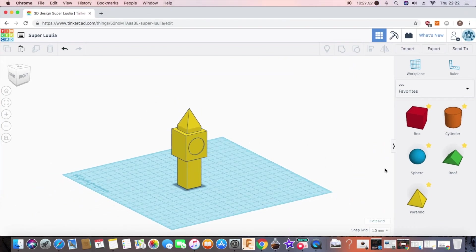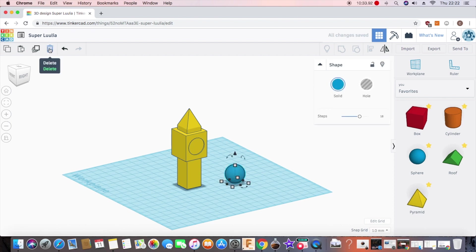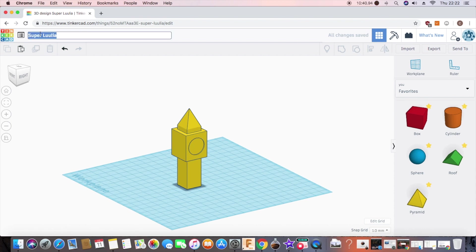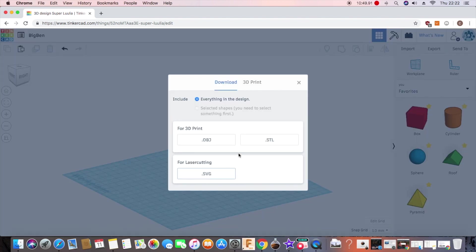Quickly before I finish off I'm just going to add in one more shape to show you the last few things you can do which is of course delete, undo and redo. Perfect. Let's change the name to Big Ben and then you can export as an OBJ or an STL ready for 3D printing.